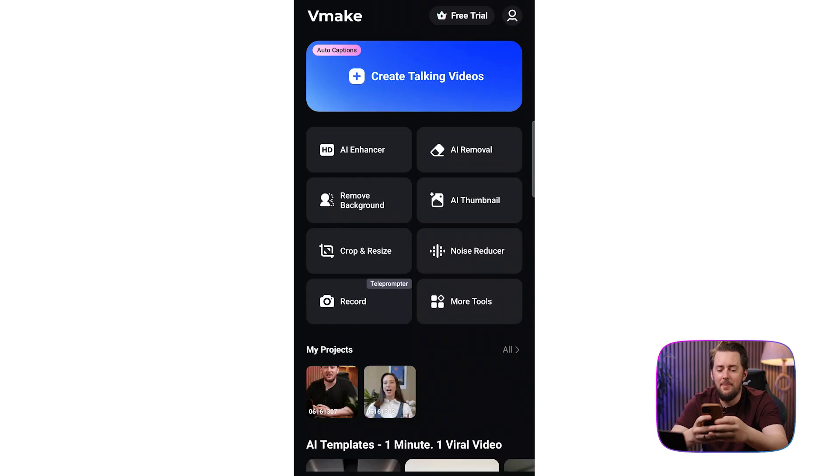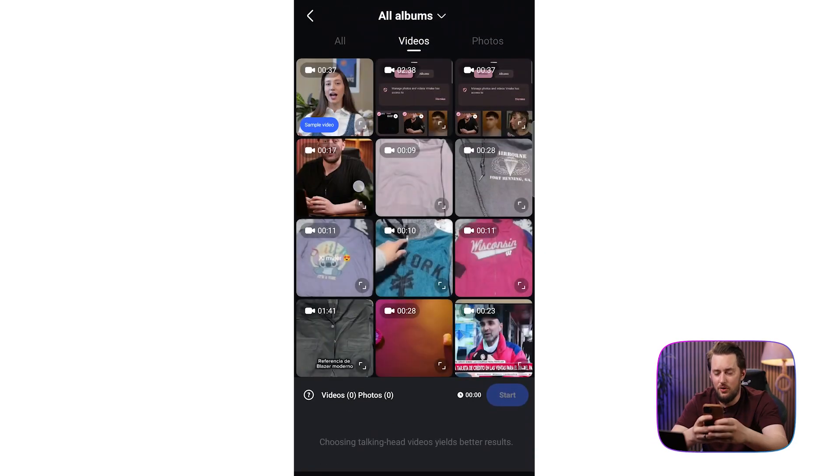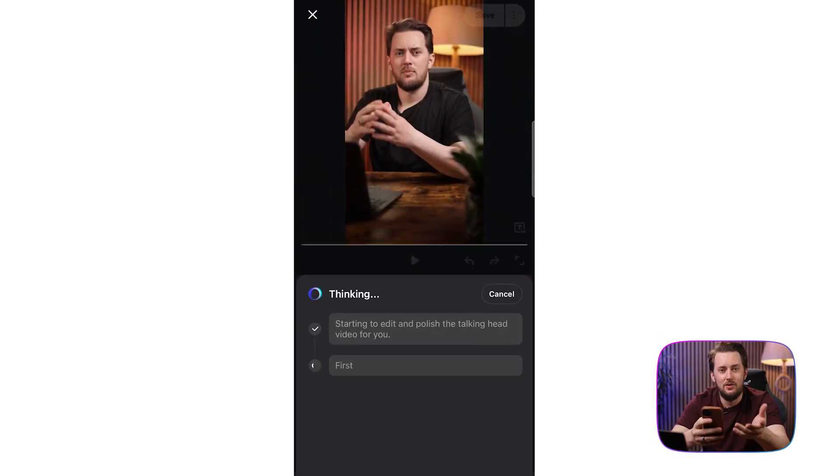Okay, so now let's switch to the vMake mobile app and this is perfect for when you're like editing on the go. Just open the app, tap on create talking videos and then select your video.